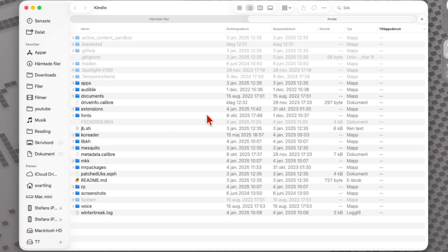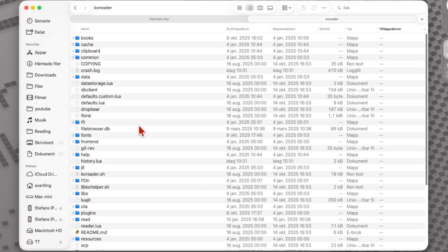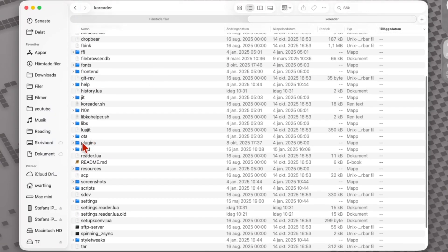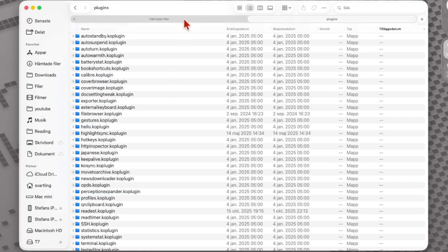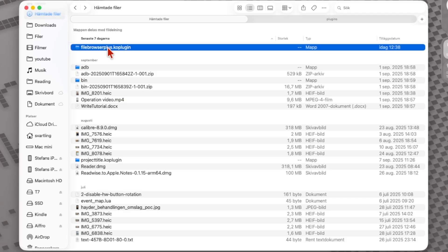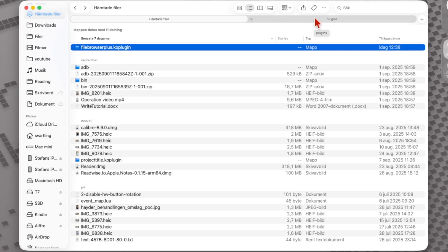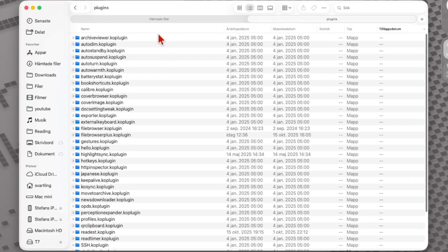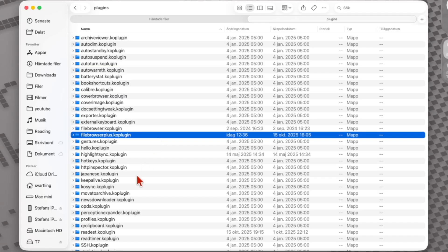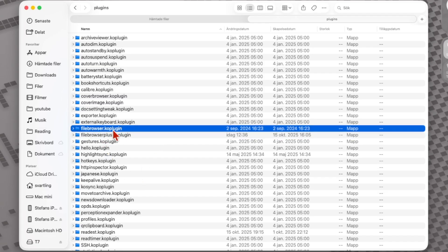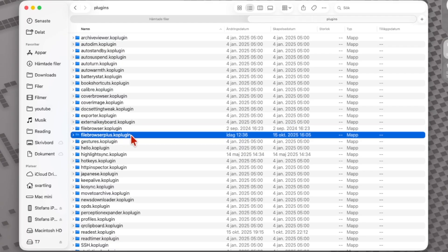Here we have my Kindle Paperwhite and here we see the KOReader folder. I go into that, and here we have the plugins folder. This folder should be dragged and dropped into that folder, or copied and pasted on a Windows machine. If I drag this and release it, it will now be copied to that plugins folder on my Kindle. Looking in alphabetical order, we can see the File Browser Plus co-plugin — here is the old File Browser plugin and here is the new File Browser Plus.